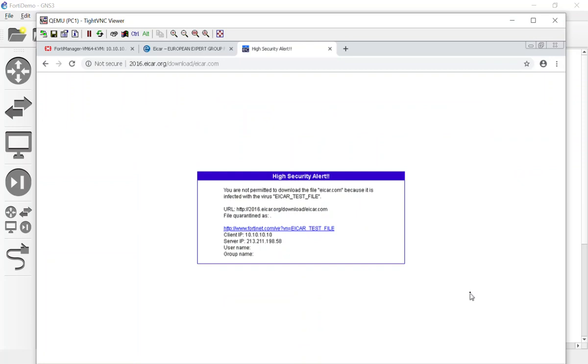I'm going to stop there. Once again, in this video we took advantage of our dynamic mapping and we created an antivirus security profile and we applied it on our FortiGates. It doesn't matter if it's two or 200, it pushes down those changes and it works fairly well. I probably should stop neglecting my kids for the day, so I'm going to make sure my house hasn't been burnt down.